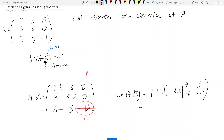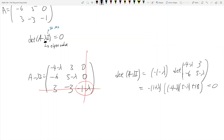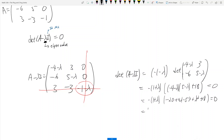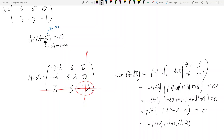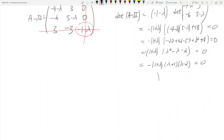Simplifying: this becomes negative 1 plus lambda — taking the negative out of the quantity — times negative 4 minus lambda times 5 minus lambda plus 18. Setting this equal to 0 and expanding: negative 1 plus lambda times negative 20 plus 4 lambda minus 5 lambda plus lambda squared plus 18, all equal to 0. Simplifying further: negative parentheses 1 plus lambda, times lambda squared minus lambda minus 2, equals 0. This factors to negative 1 plus lambda, times lambda plus 1, times lambda minus 2, equal to 0. So your eigenvalues are lambda equals negative 1, negative 1, and 2.